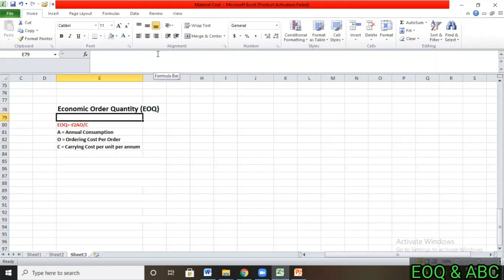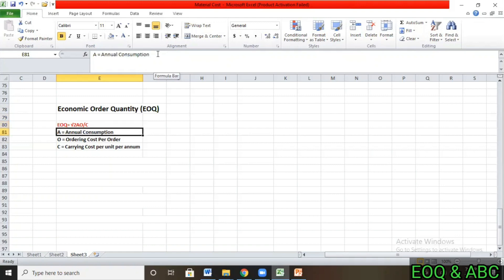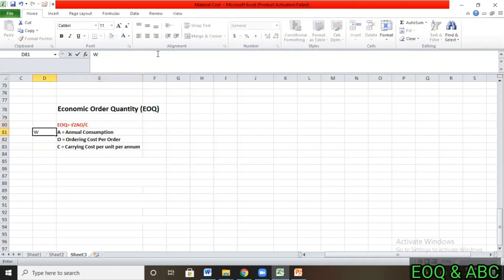Economic Order Quantity means the quantity which you can order at an economical level. The formula is: EOQ = square root of (2AO / C).